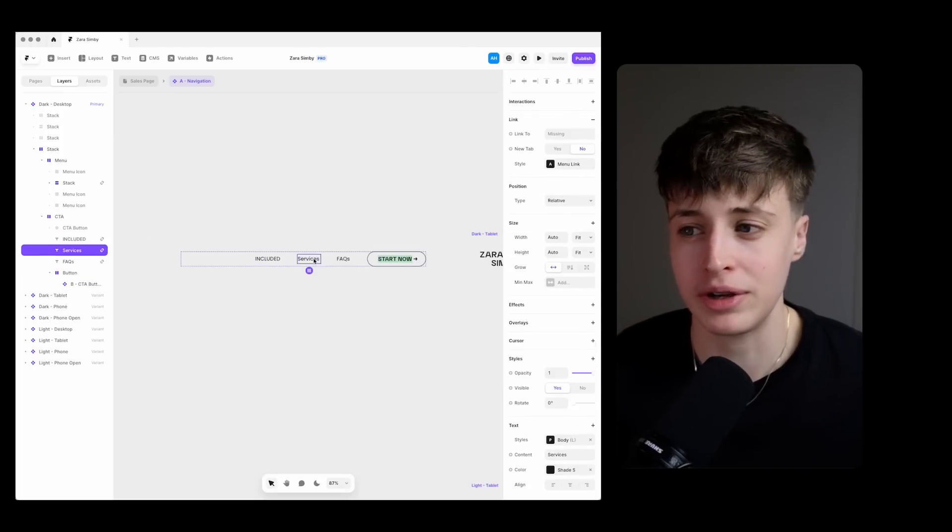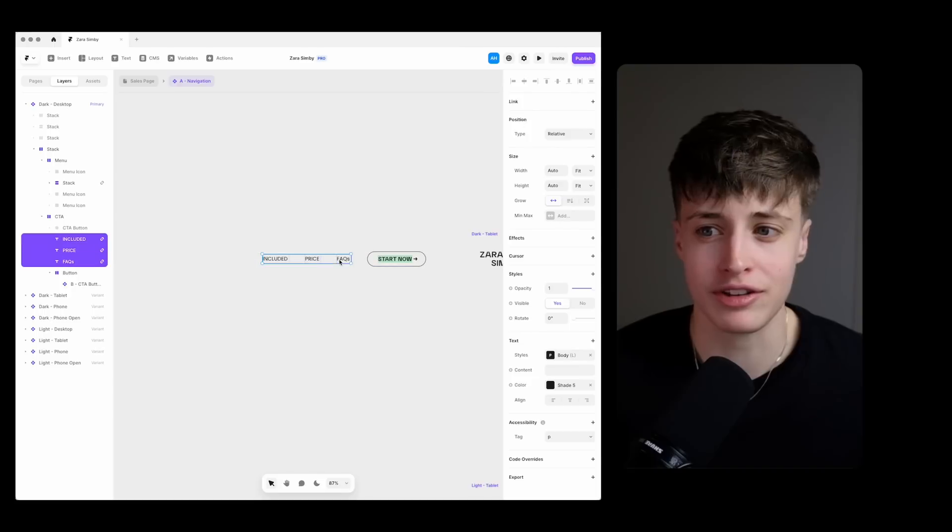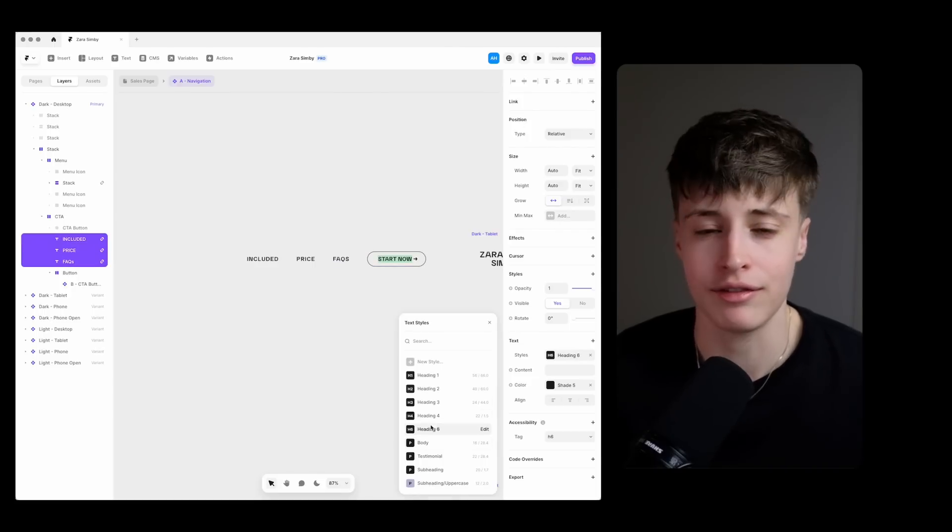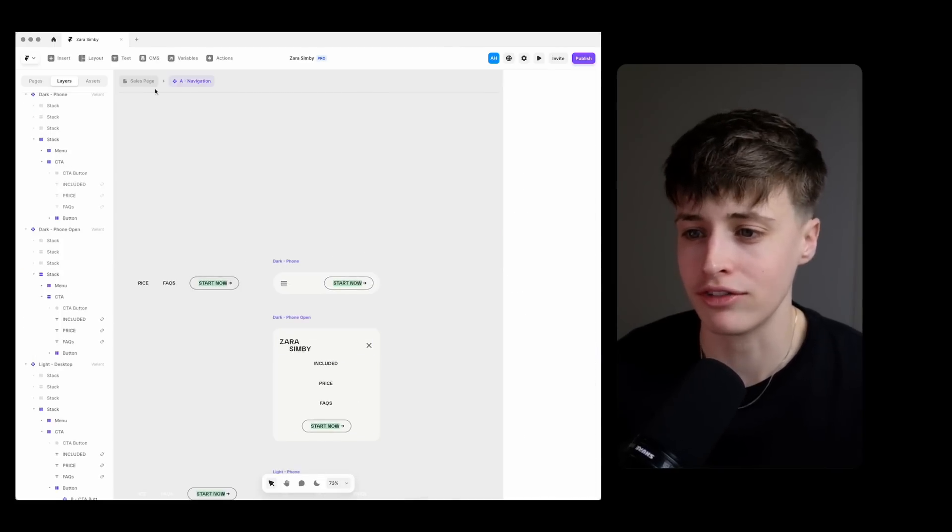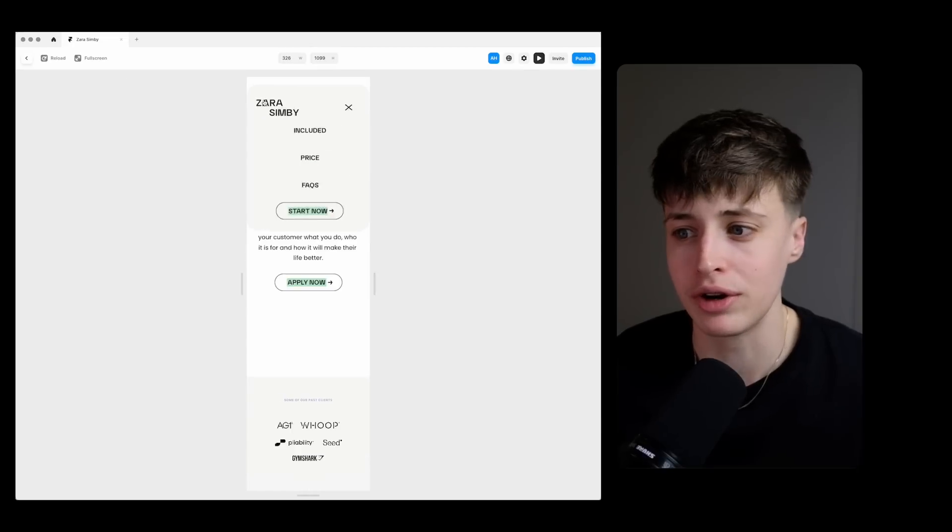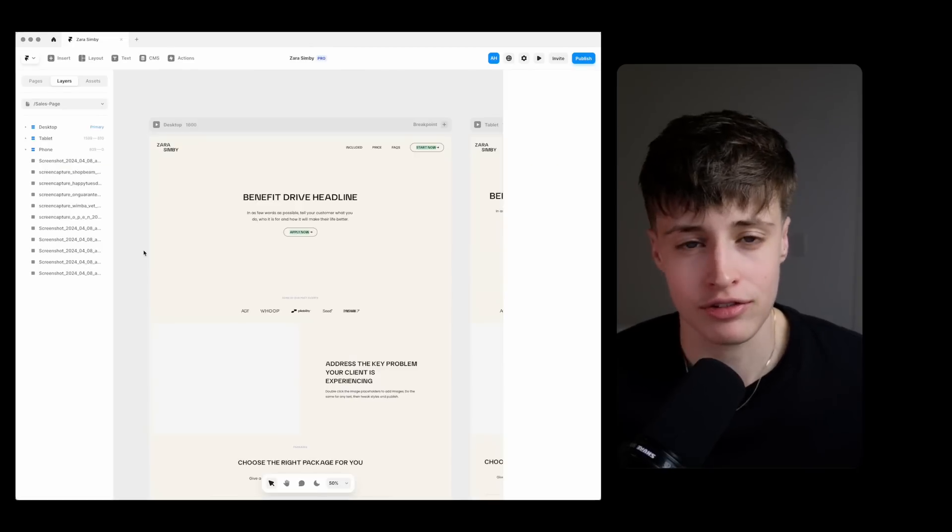You really don't want people to be distracted and go down a rabbit hole especially with a sales page like this. In fact for a sales page I will quite often remove all of these links altogether because I want to keep people on this page.